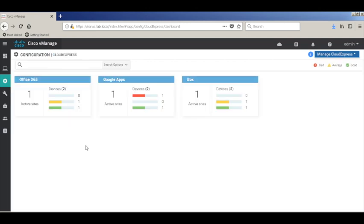Thus, you can see how Cloud Express helps to ensure that your SaaS applications are always running on the best available path. That's it for this demo, and thanks for watching.